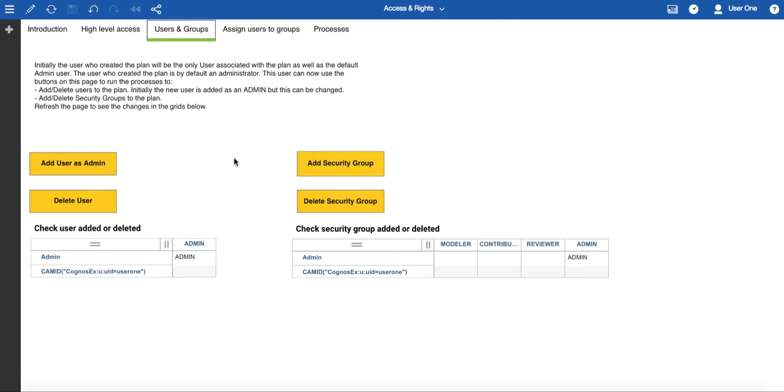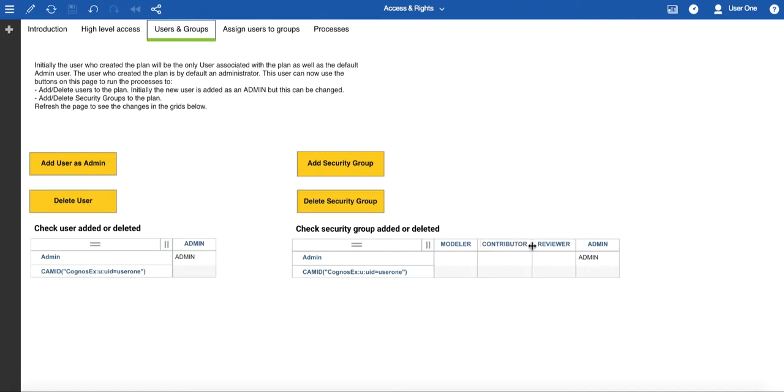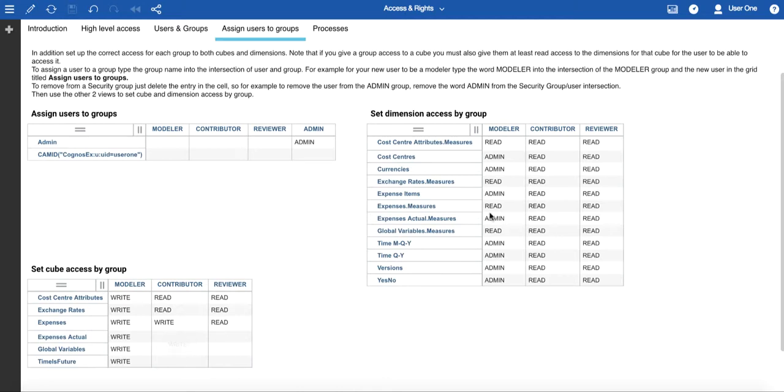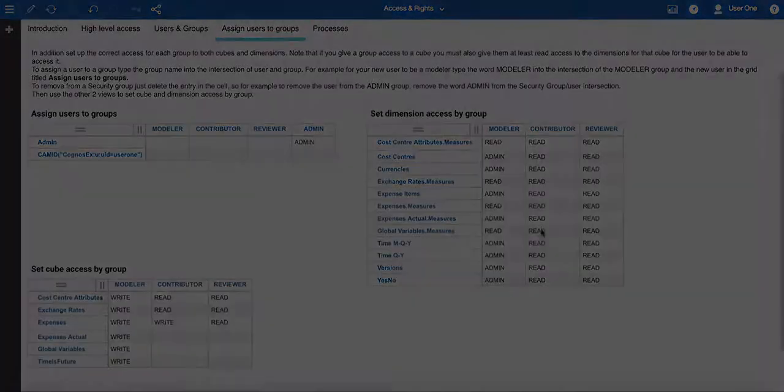Access is controlled by group inside the plan, and there are three security groups set up by default. Modeler, Contributor, and Reviewer. Cube access for each group has been preset, but you can change it if you need to. You can also add more security groups, should you require additional access configurations. For a user to have access to a cube, they must have at least read access to the dimensions that make the cube up.